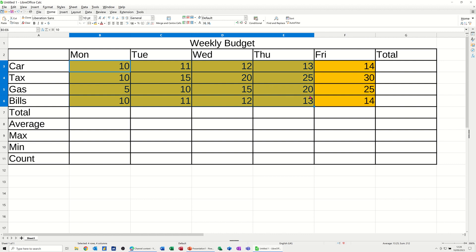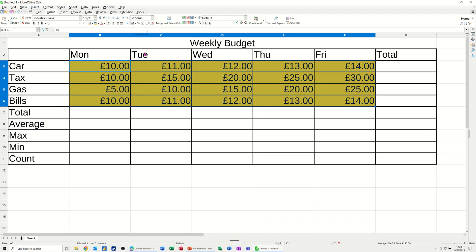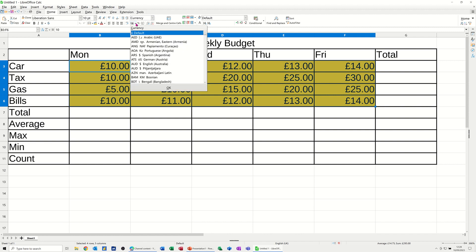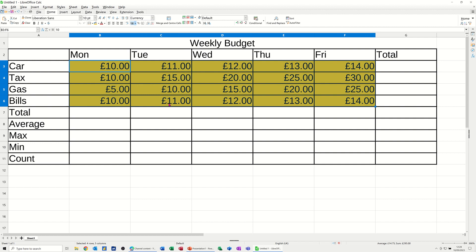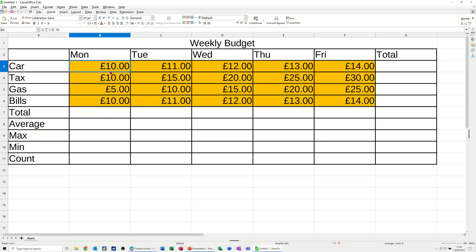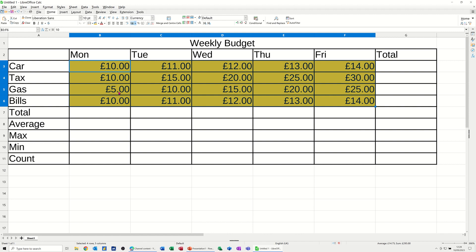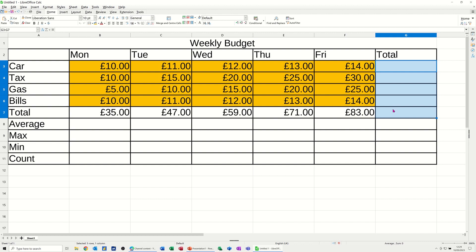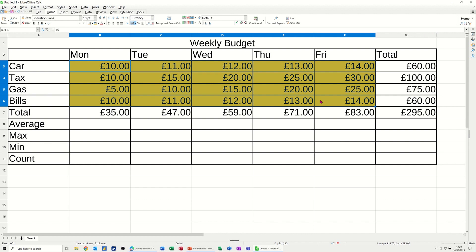I want all of these figures to be in pounds, so up on the ribbon there's a button that allows you to select different currency types — pounds is the default. The key command to add up figures in Calc is Alt and Equals. If I highlight the column and do Alt+Equals again it will drop the SUM formulas in. 295 is the total — you can see it confirmed at the bottom of the screen saying Sum: 295, so that is correct.